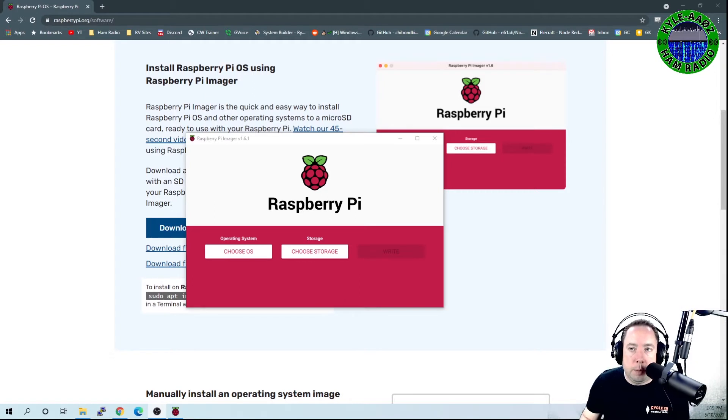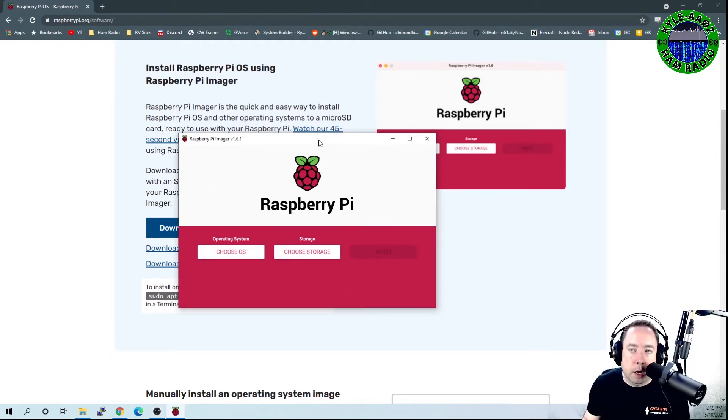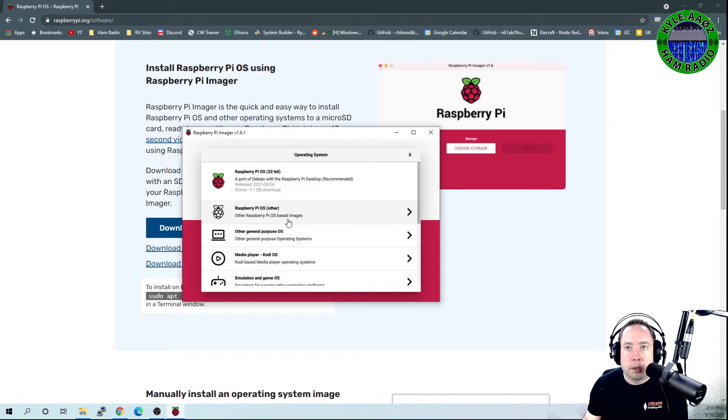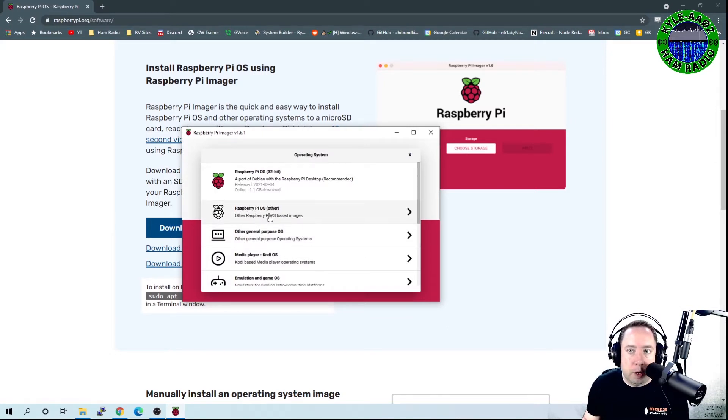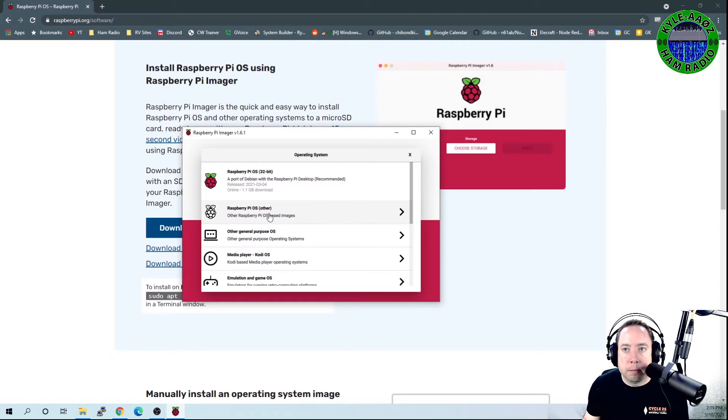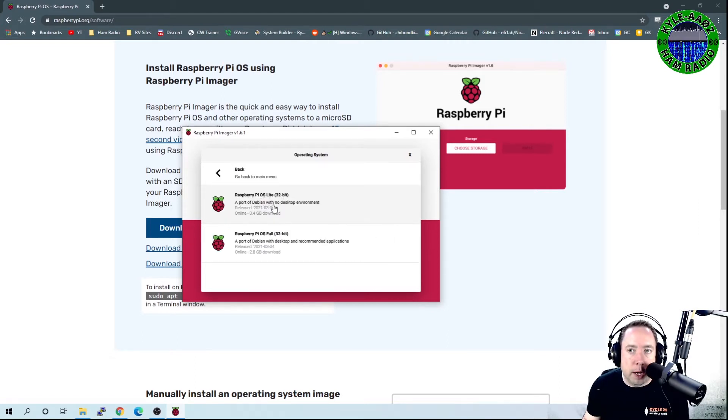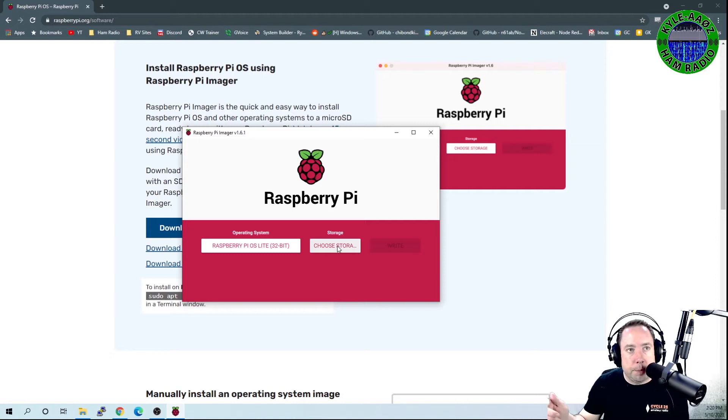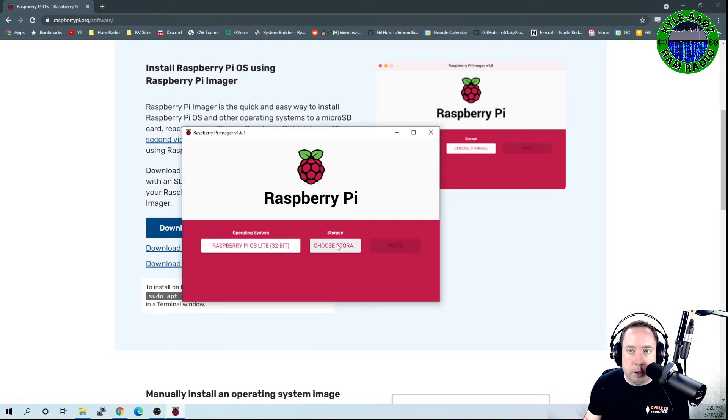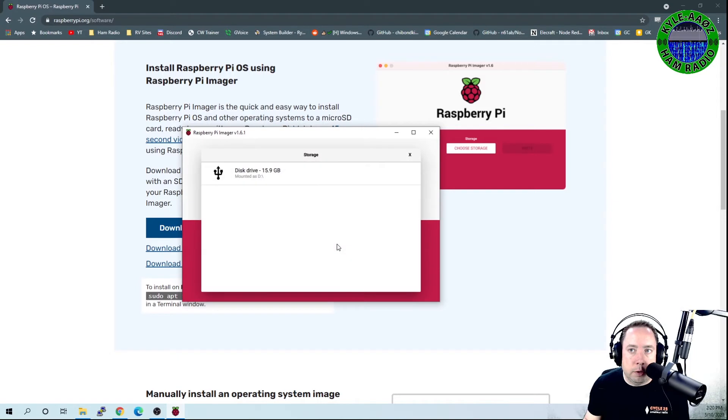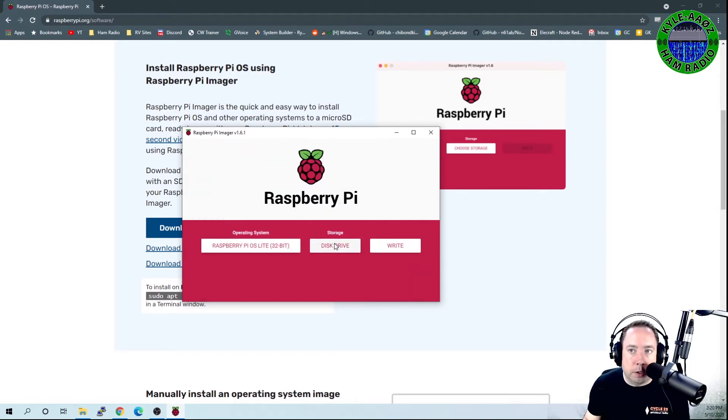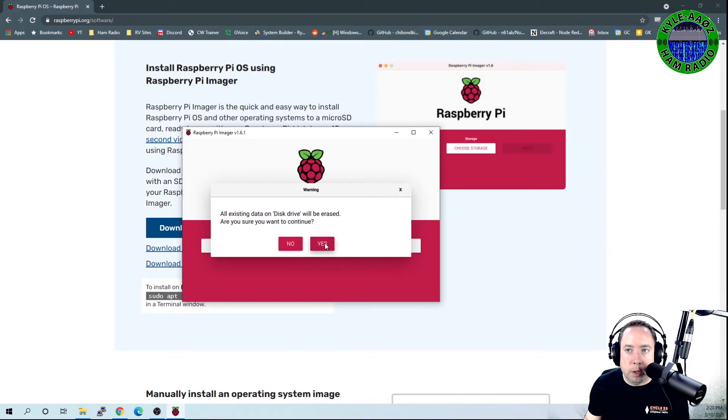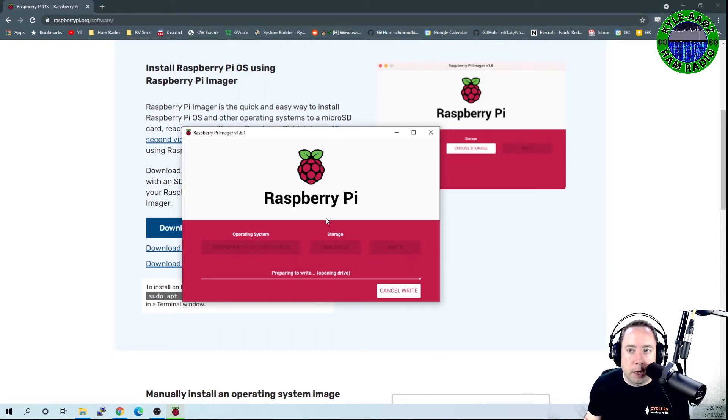After you've downloaded the Raspberry Pi imager and have installed it, this screen will pop up. You want to choose your operating system, so go to Choose OS and navigate to Raspberry Pi OS Other. I choose the Raspberry Pi OS Lite 32-bit that will just install the essentials. Then for storage, pop your SD card into your computer, choose the drive, choose Write, and it is going to write that file.